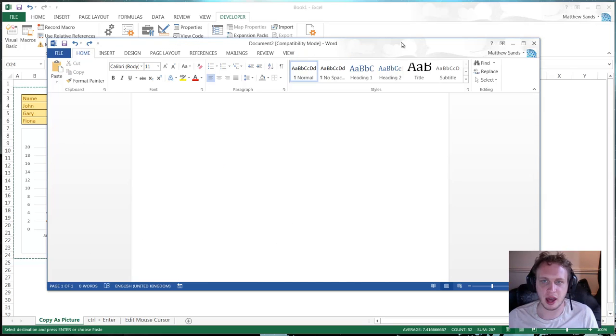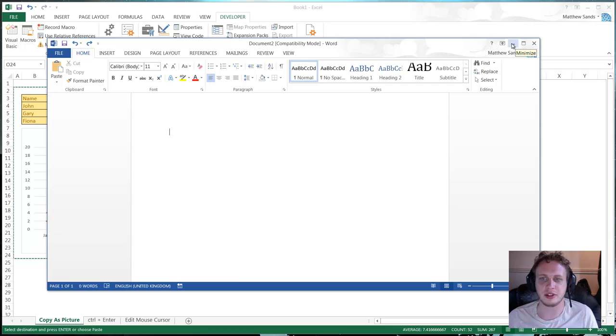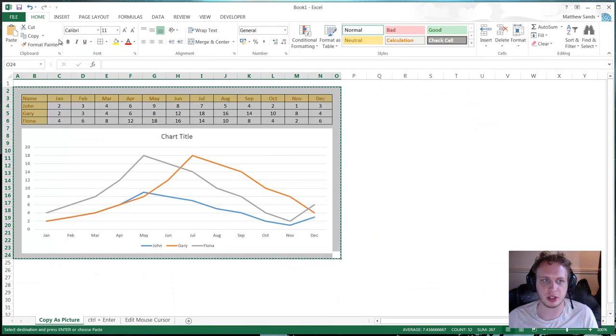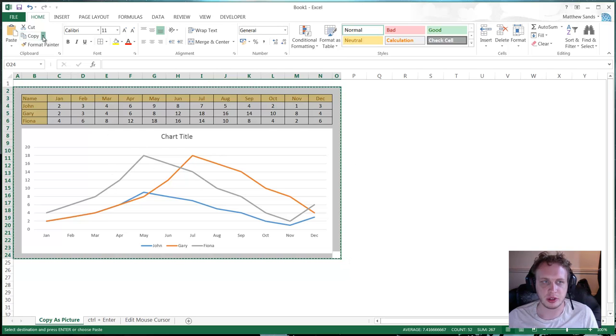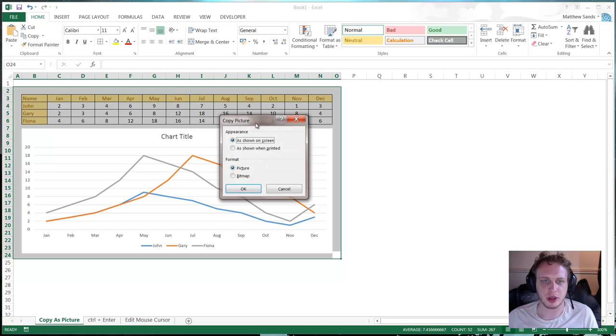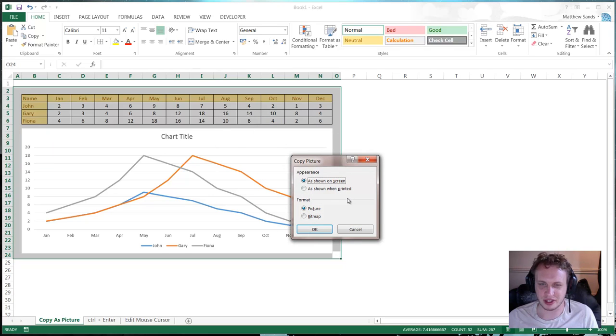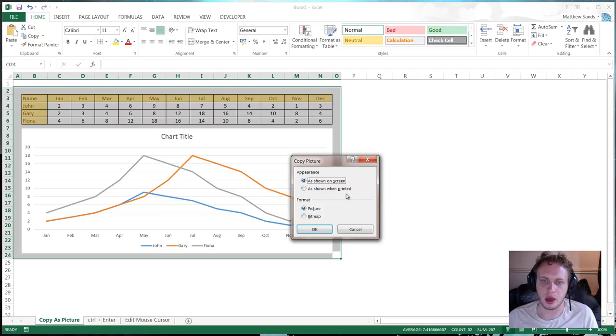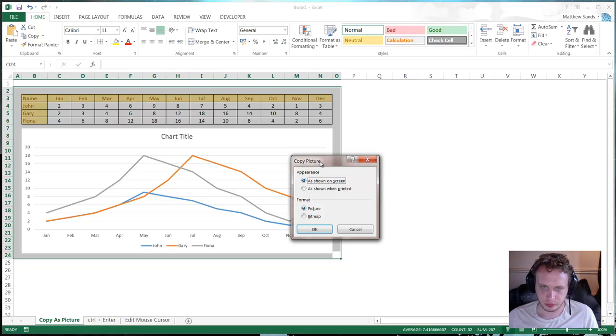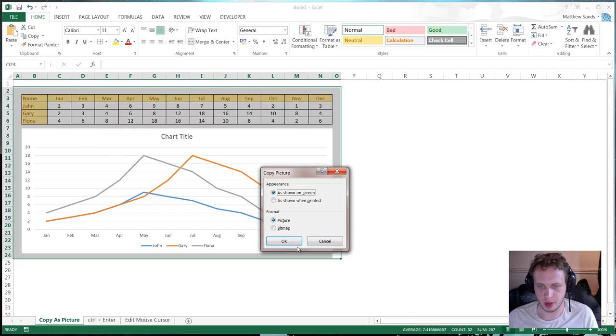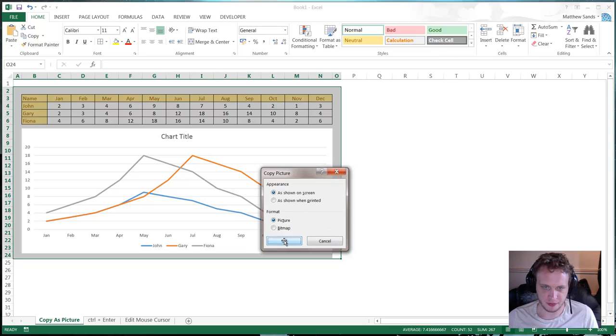But luckily, unfortunately anyone who's using 2003 this isn't going to work because it's only in the later versions. But they've got a feature in it now which is copy as a picture. So you highlight the area you want as a picture. You then go to copy. Click on the little drop down here and copy as a picture. And I believe in 2007 it's actually in paste not copy but anyway. I hope most of you are using 2010-2013 by now. You get to choose whether you do it as what you see here, which I'm going to do, or whether it's printed and then whether you just want a picture or a bitmap. So I'm just going to leave it as default. Press ok.